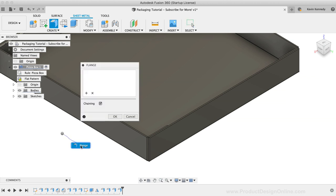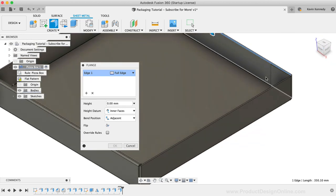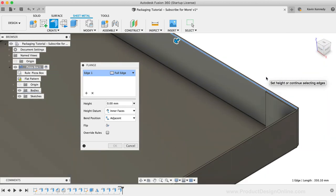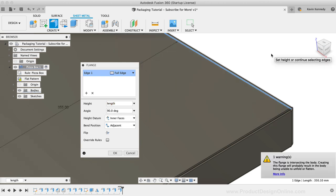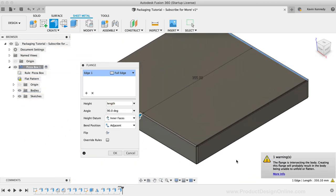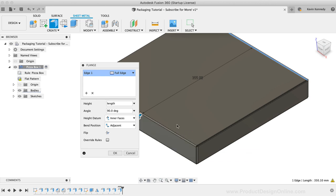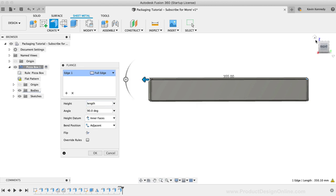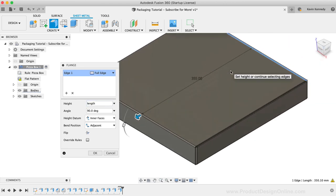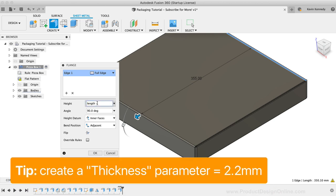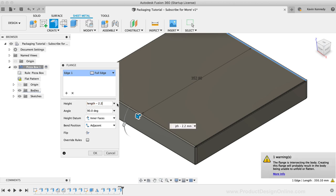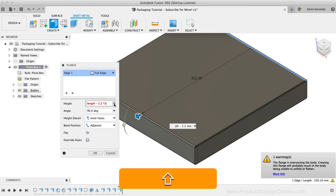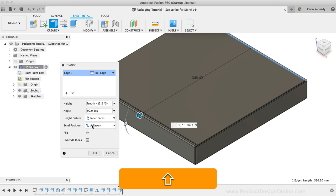Using the flange feature again, we'll select the top edge. This should default to adjacent since we used that last, so we simply need to type out our dimension. I'm going to enter the length user parameter. Notice how we get a warning message because our flange is intersecting the front of our body. To fix this, while keeping our user parameters in mind, we can type out an equation. I'm going to subtract the thickness, but as you'll see, that still isn't enough. I'll multiply the thickness times three, and then I'll put that in parentheses. We now have a large enough gap to create the top fold of the box, so I'll click OK.